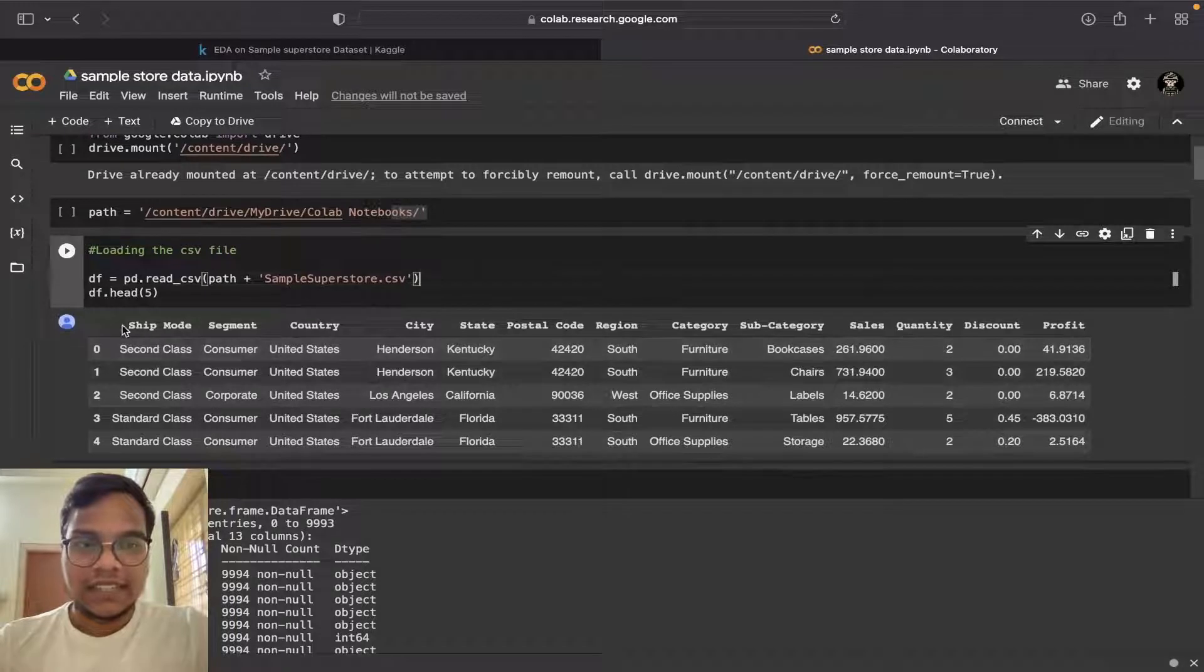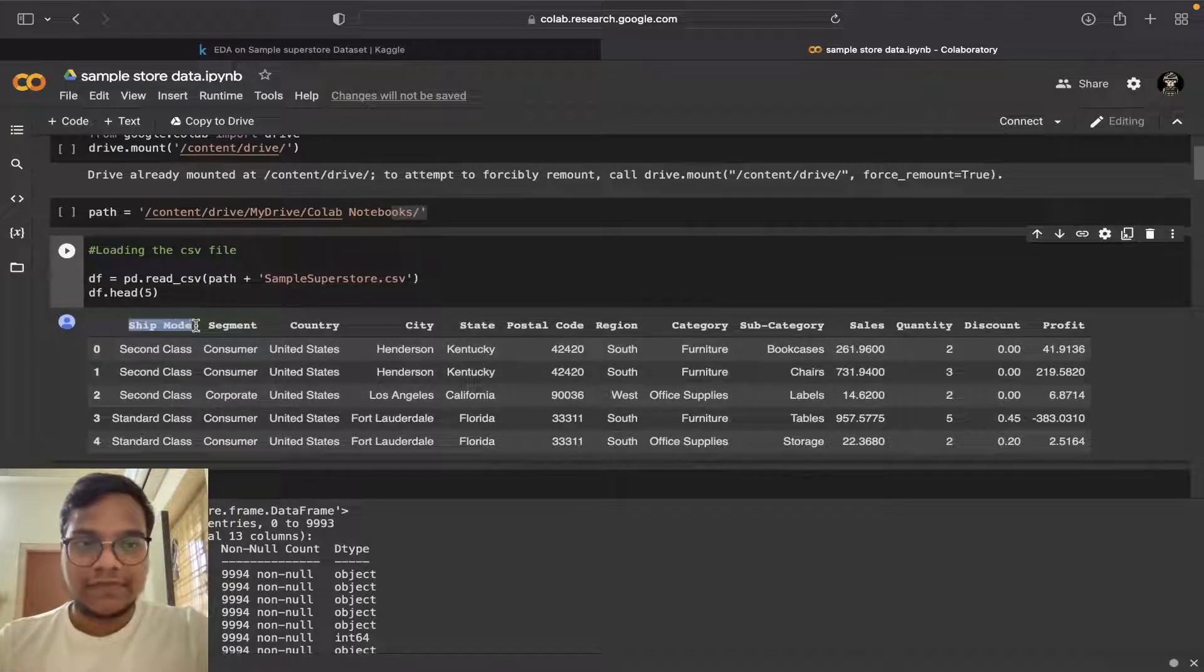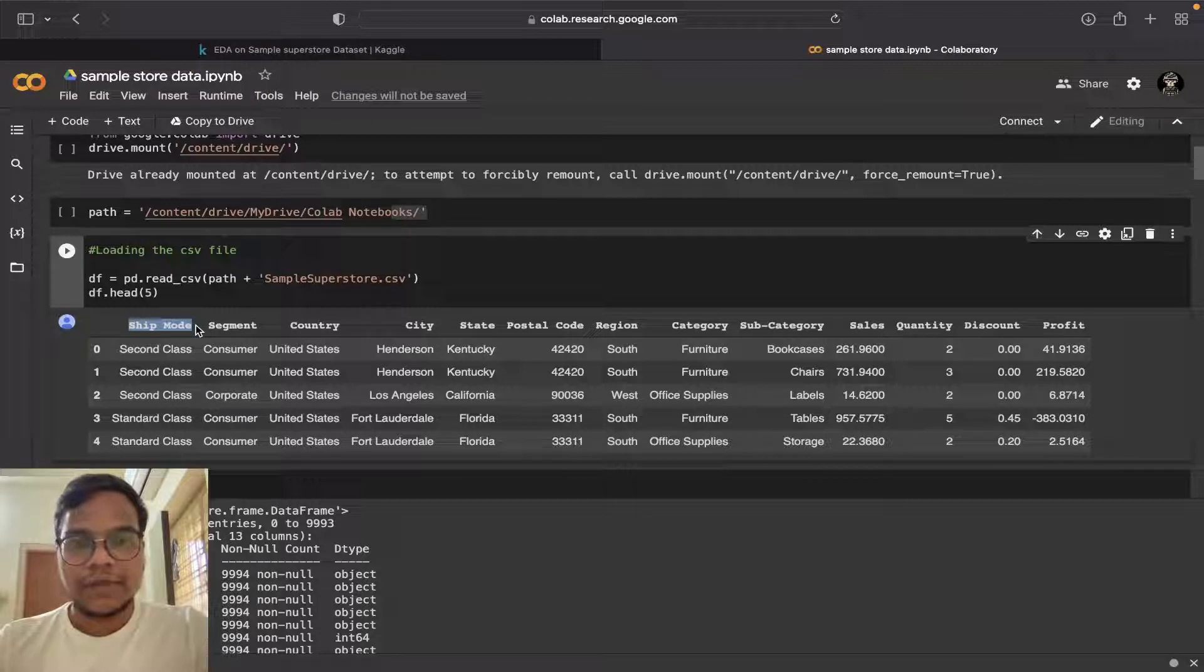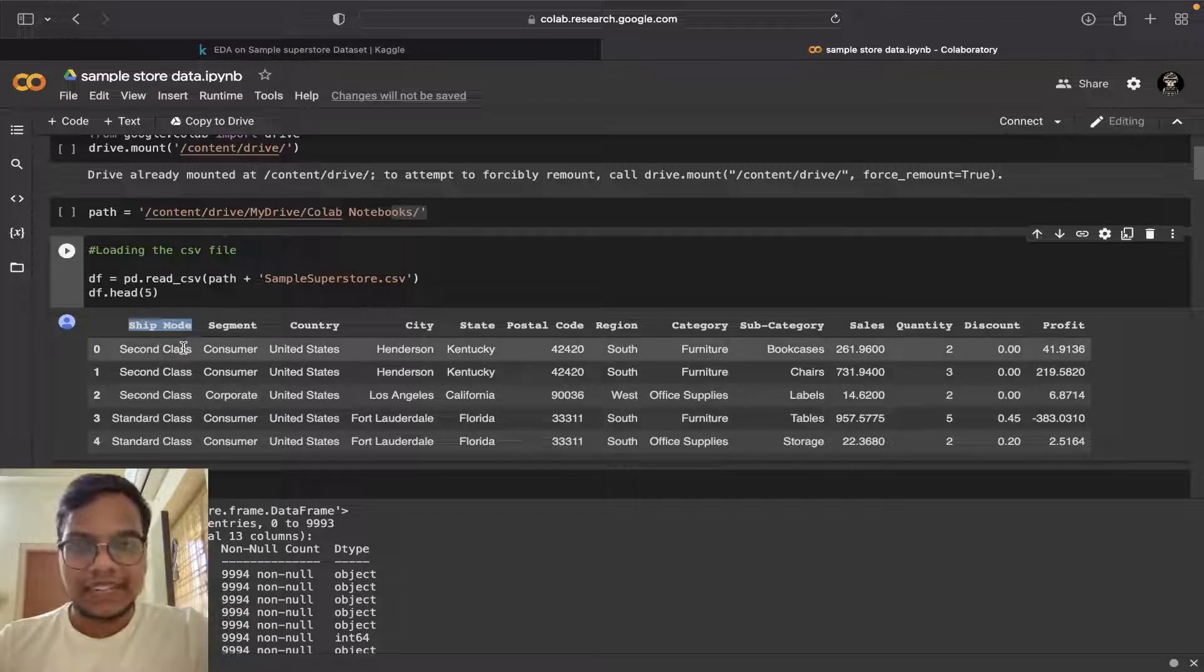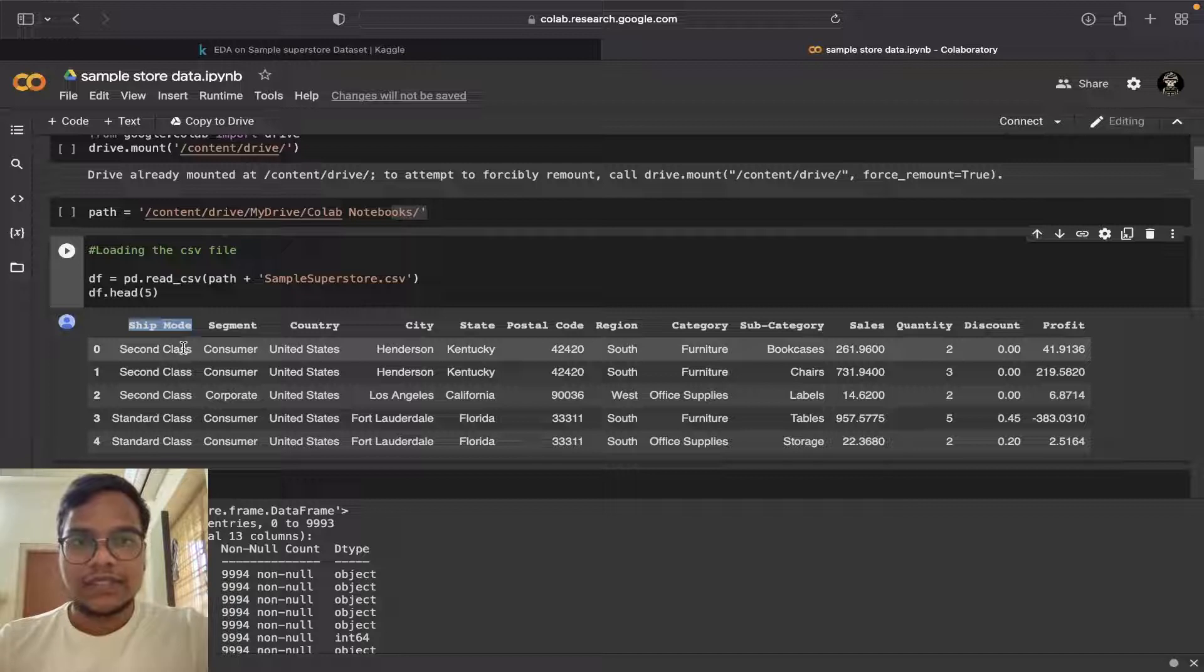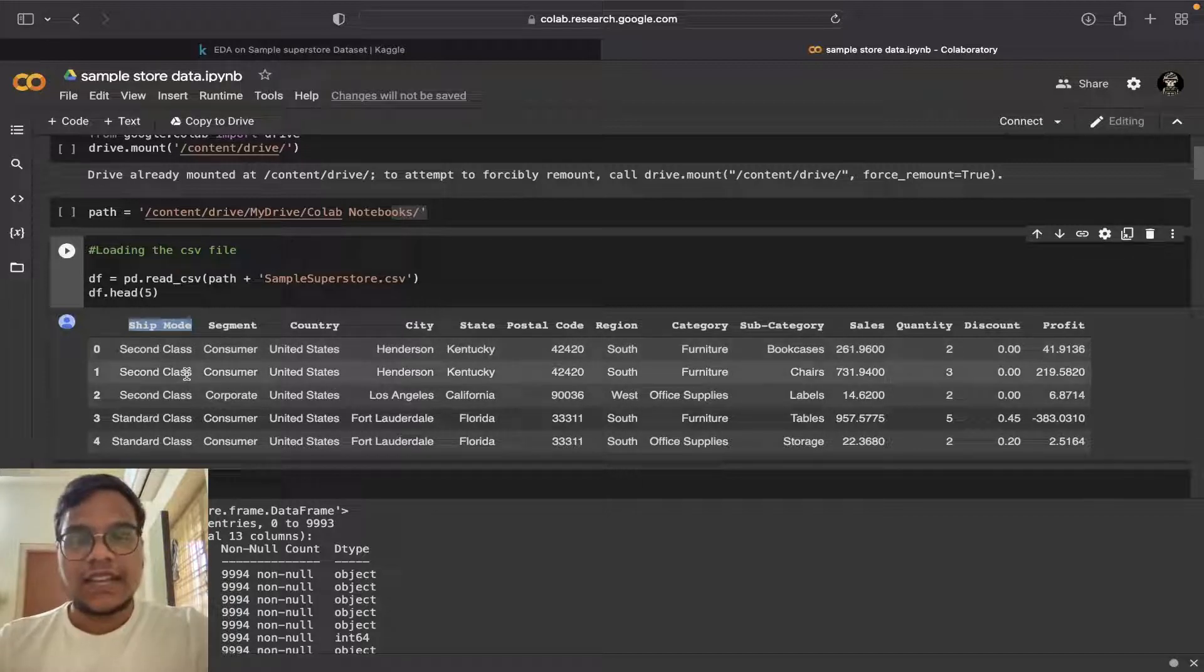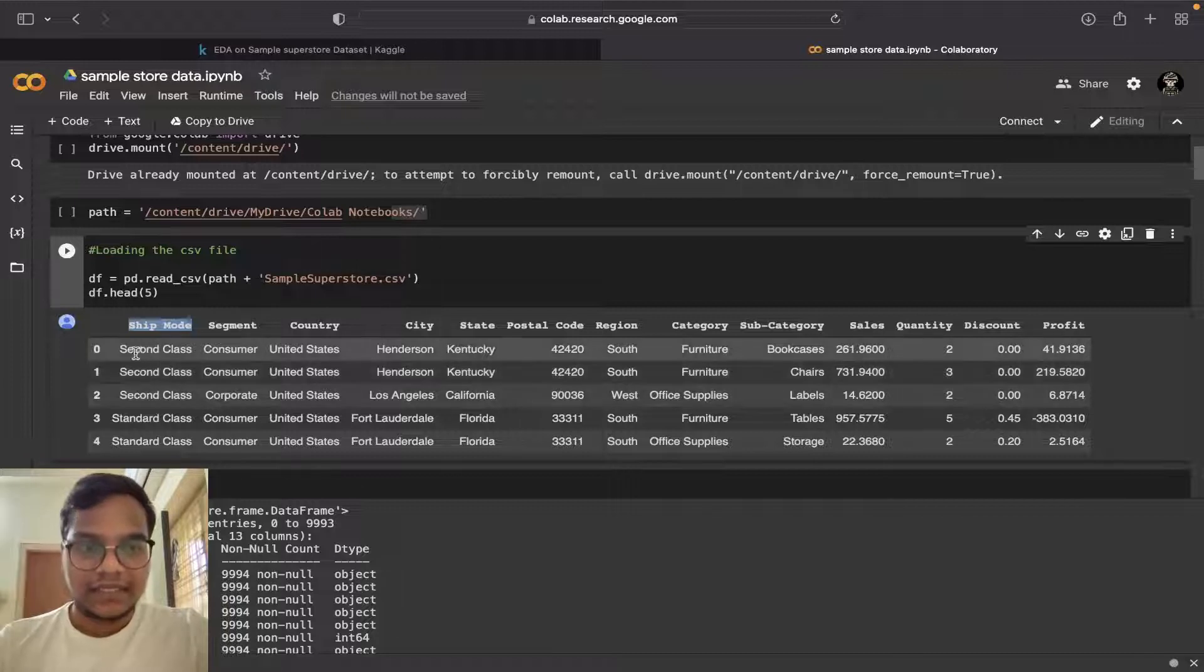In this dataset you can see ship mode - that means in Amazon Prime if you use Amazon Prime we will get a delivery in one day, and if you won't use Amazon Prime our delivery will be late. In the same way we are having shipping mode.